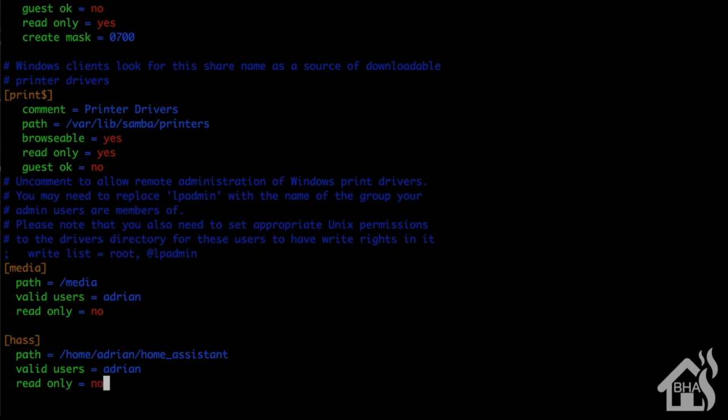And then lastly, I'm going to say read only is equal to no. This will allow me to be able to edit files remotely and add stuff to the directory and delete stuff out of the directory if I want.